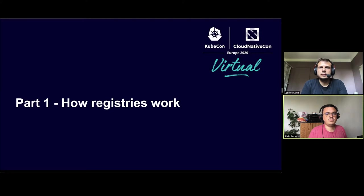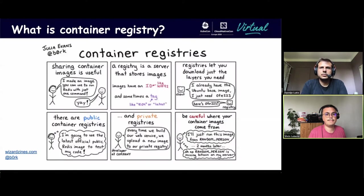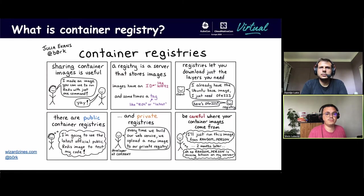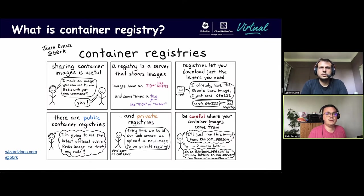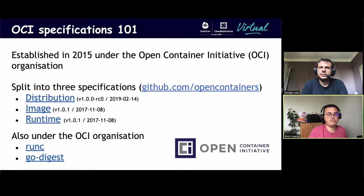First, let's talk about container registries and how they work. What is a container registry? It is an HTTP REST server that stores and shares container images. They can be public, like Docker Hub, or you can run your own private registry, like Harbour. The registries follow the distribution specification protocol. We will see it briefly in a few slides.